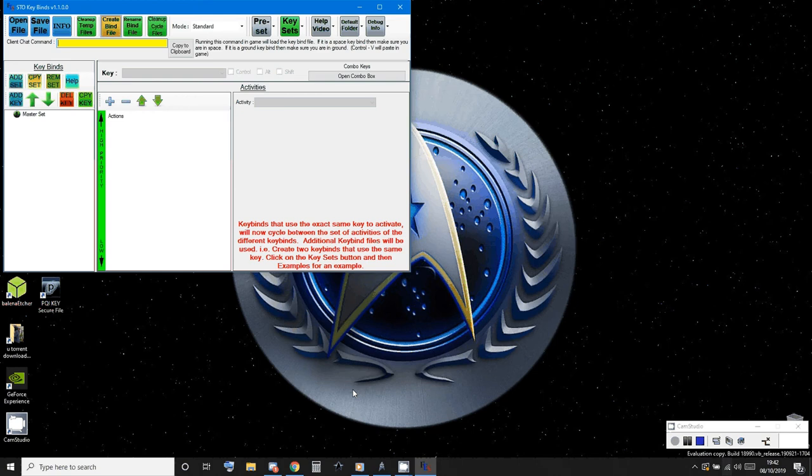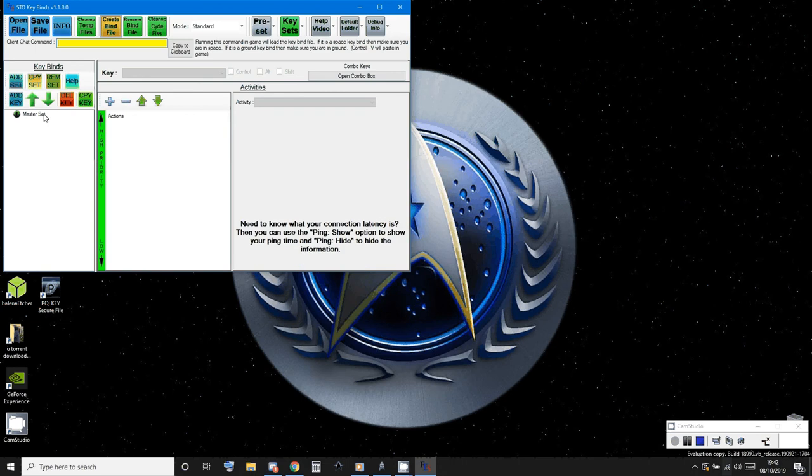So what we're wanting to do is set up the keys and also set up their activities and their actions. So it's a simple add key.